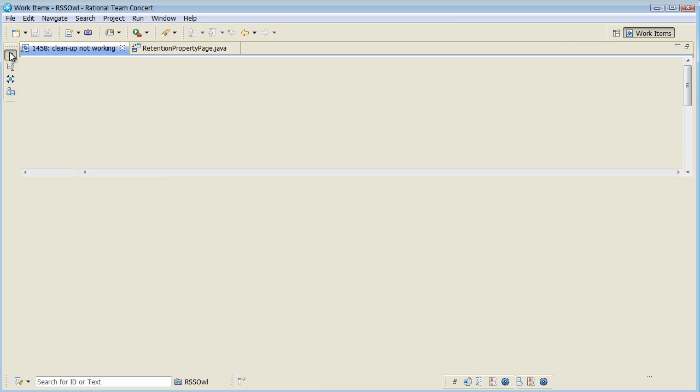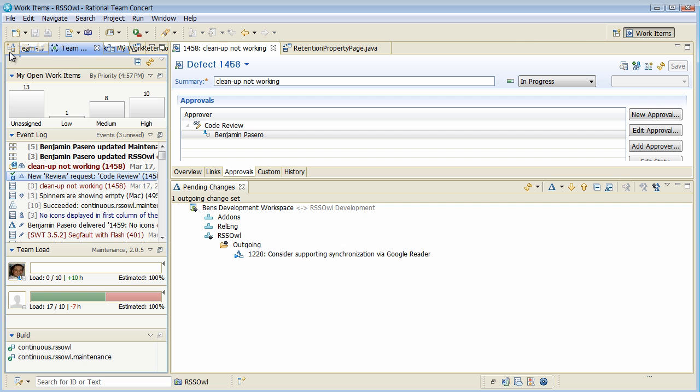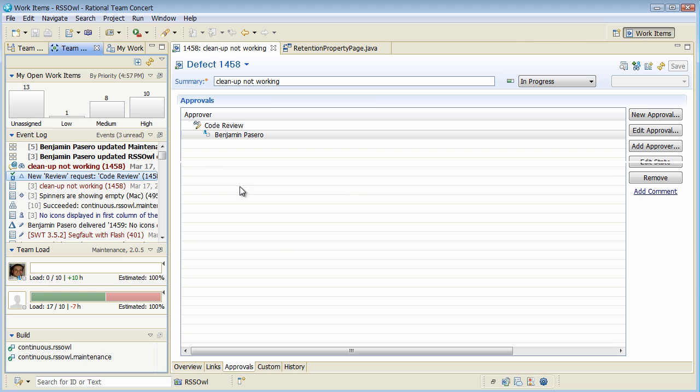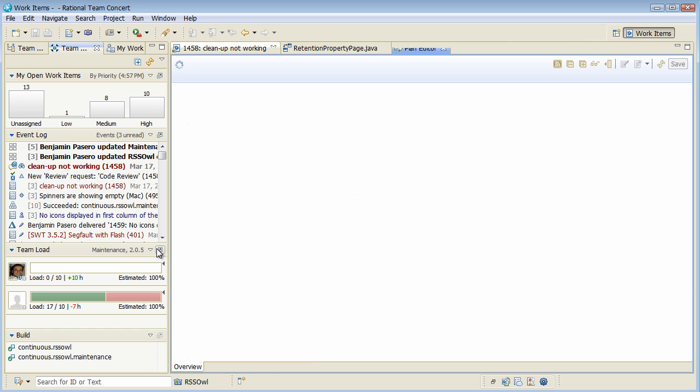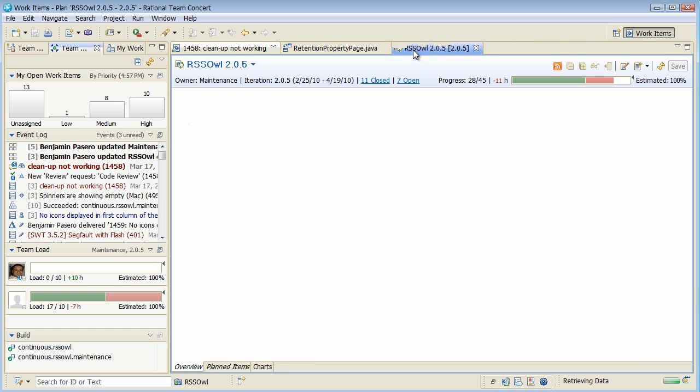Now given that I'm the team lead I might be interested in the actual progress of the current iteration in the maintenance area. So I do have a team load section here which indicates that Ismail seems to be quite busy, but also he seems to be a little bit off the plan because this red here indicates that he's probably too busy for the time that is left. So let's open the plan from here.